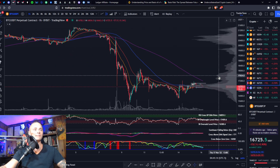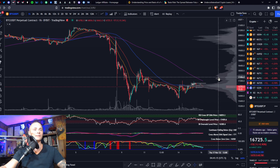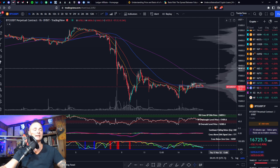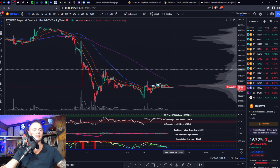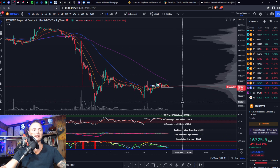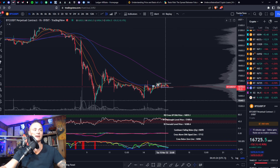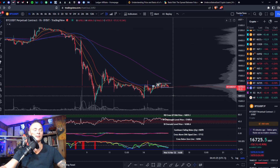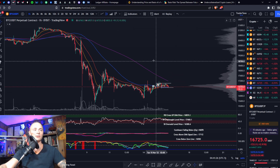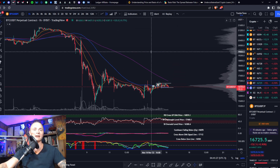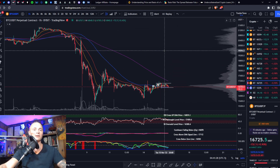Bullish case: if we can break the 200, I would expect the next stop to be 17,500. If we can break that, 18k is in the cards. I don't think we get back above 18k — I think that's the best case scenario. We already went over the bullish case so that's about it for Bitcoin.